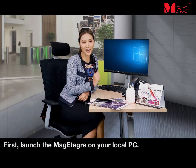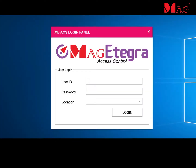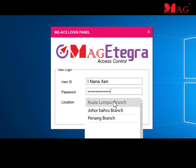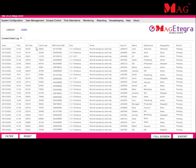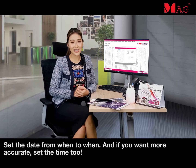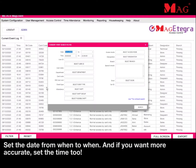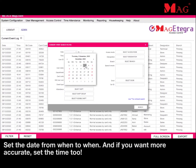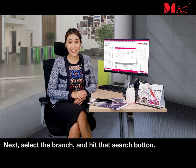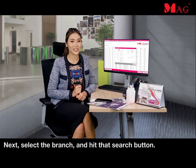First, launch the Mega Tegra on your local PC. Click on the filter button. Set the date from when to when. And if you want more accurate results, set the time too. Next, select the branch and hit that search button.